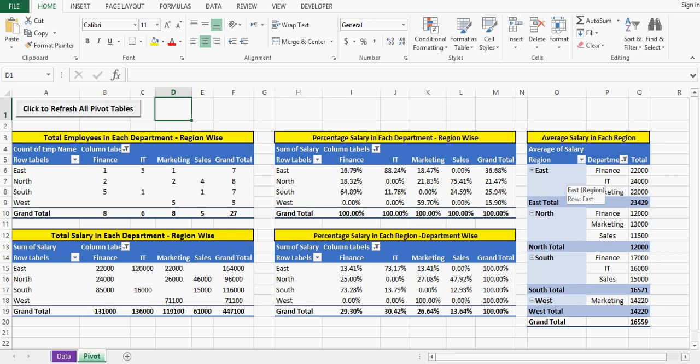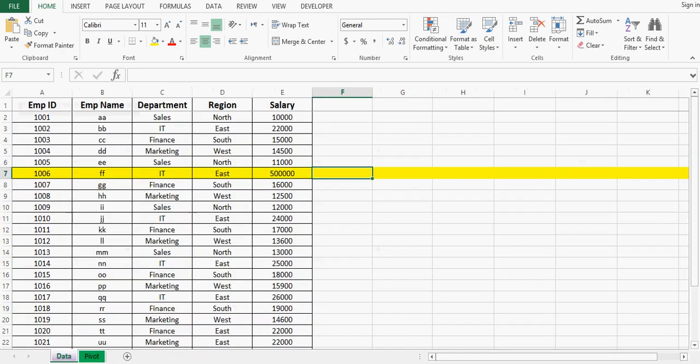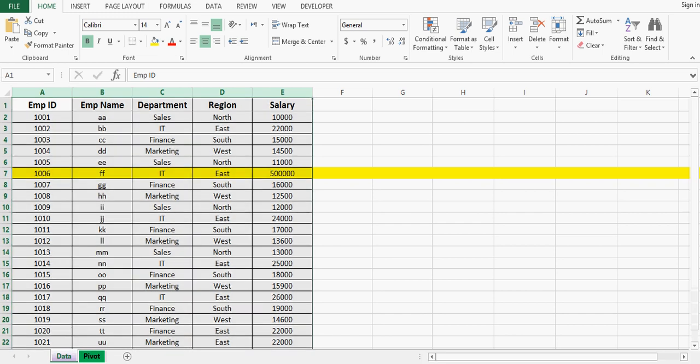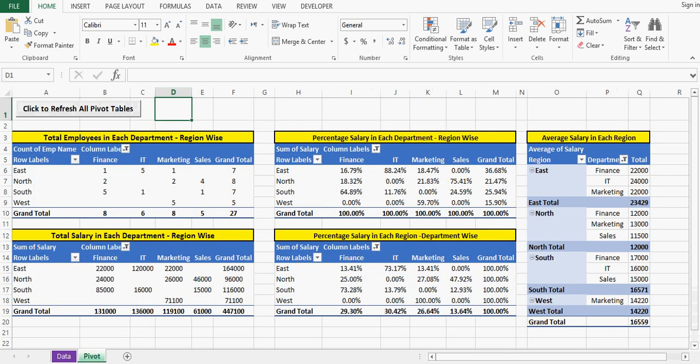Let me show you what is the data. If I go to sheet named data, here we have five columns and this data is being used in all these five pivot tables.